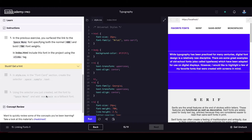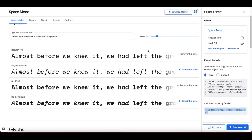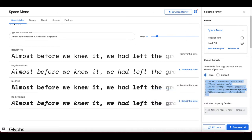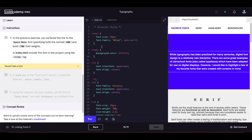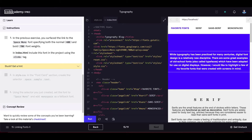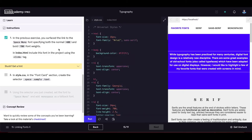In the previous exercise we surfaced the link for Space Mono with normal and bold font weights. In index.html, include this font using the link tag — paste it before the CSS. Then in style.css in the font card section, create the selector for the Space Mono sample text.